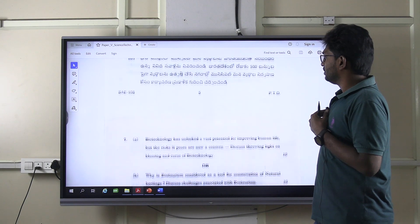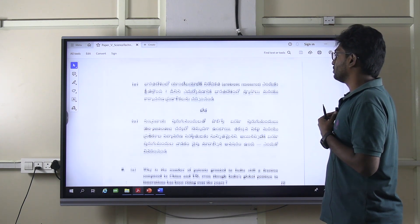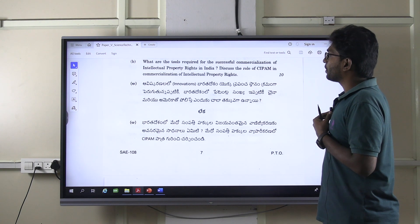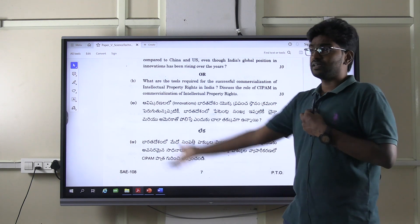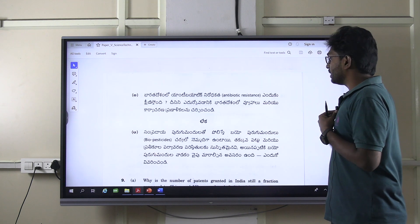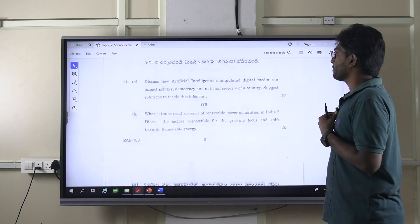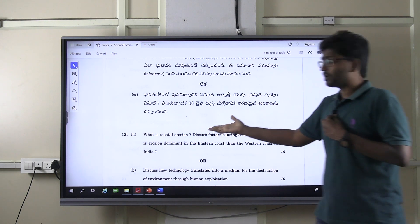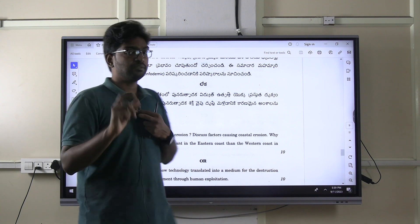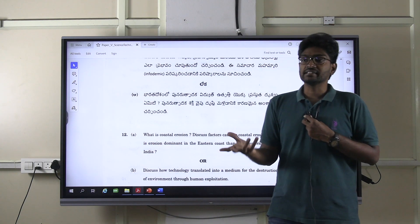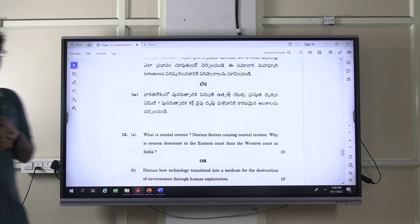Ecotourism — nowhere is it in the syllabus. For intellectual property rights questions, use data from reports — for example, India's rank in intellectual property rights according to the World Intellectual Property Organization. You can use knowledge from other subjects too. For coastal erosion, for example, you can mention the Shailesh Nayak Committee's suggestions for integrated coastal management. Using such reports, committees, and suggestions fetches brownie points. This is the major trend observed in the recent science and technology mains paper.